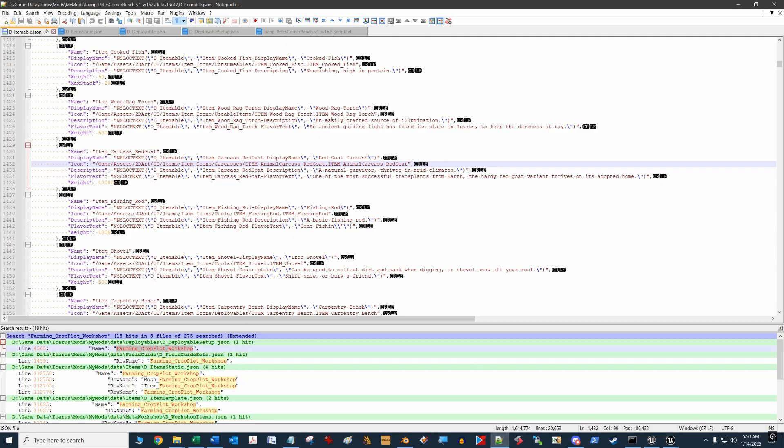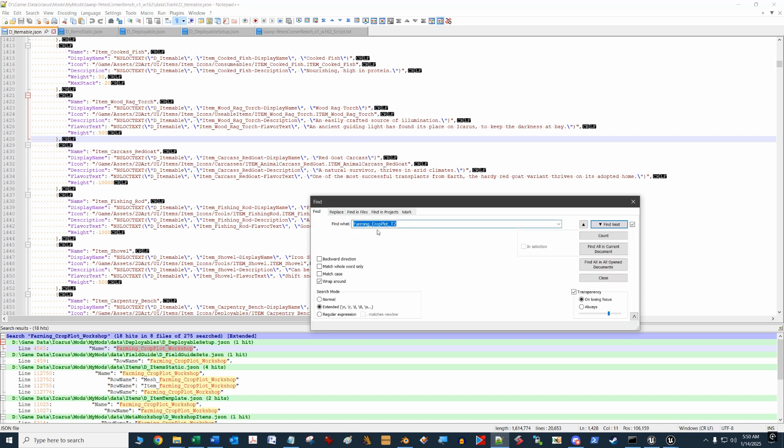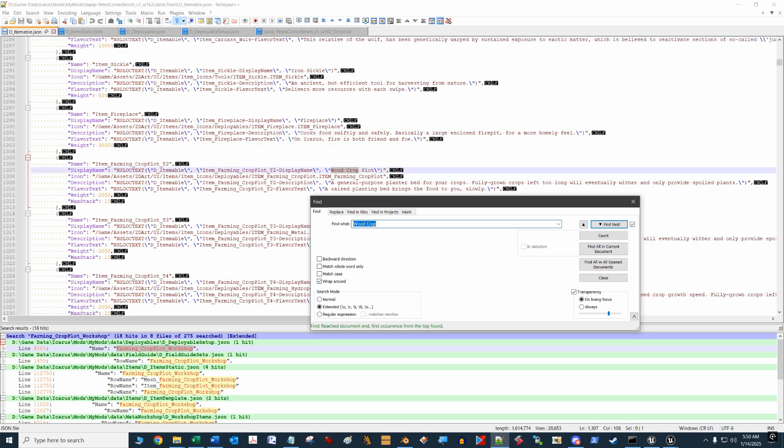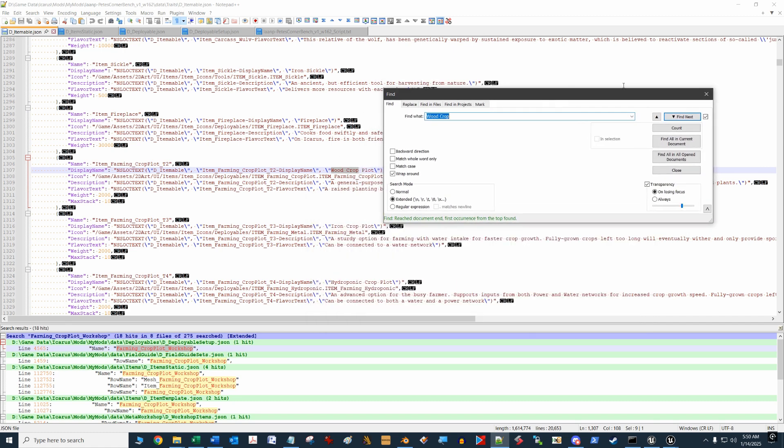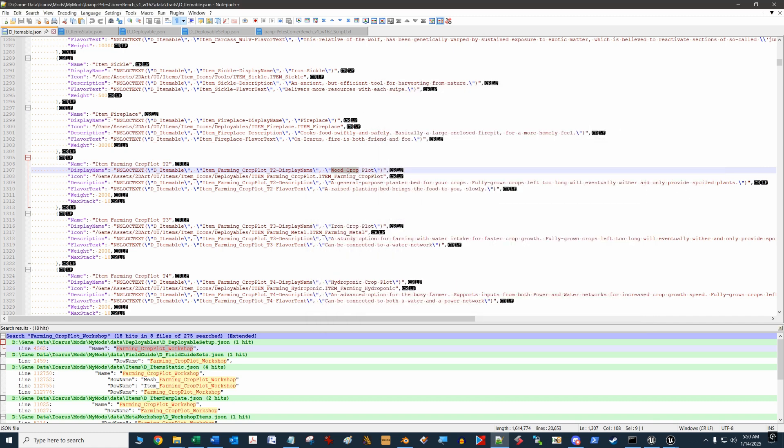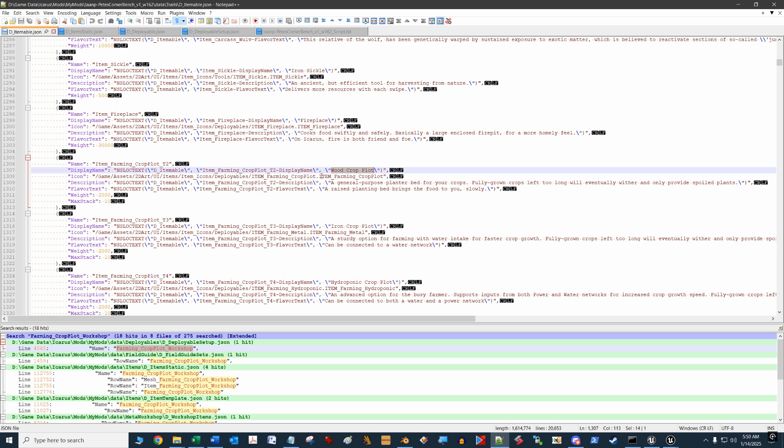The first place I go usually is the traits item mobile JSON file. If I do a quick search using control F and look for farming crop plot—or maybe I don't even know what the crop plot name is—it's something like wood crop because that's what it says in the game. There it is, the wood crop plot. This is the right one that I'm looking for. What we're going to do is backtrack and find out where the snap socket locations are for this crop plot.